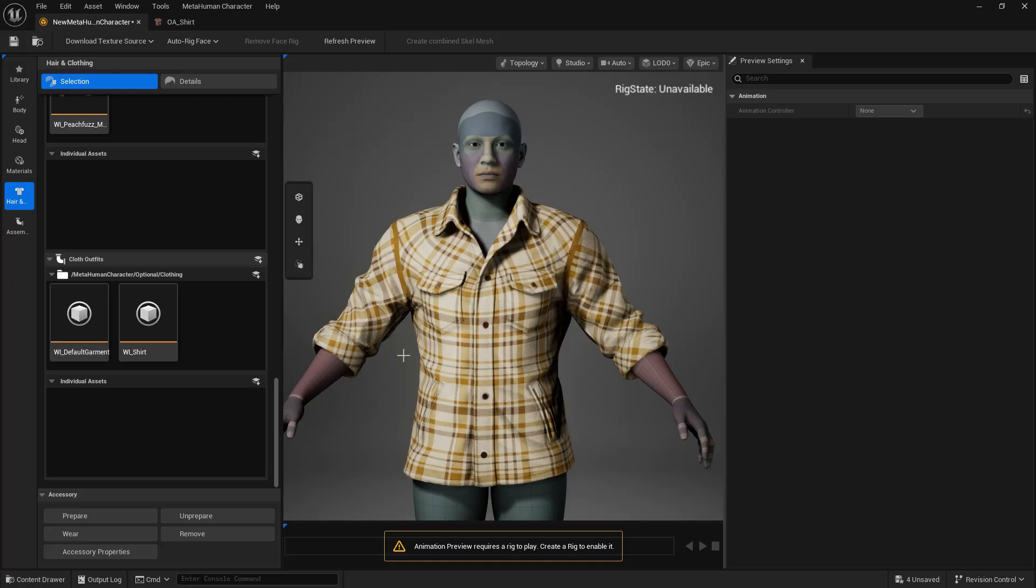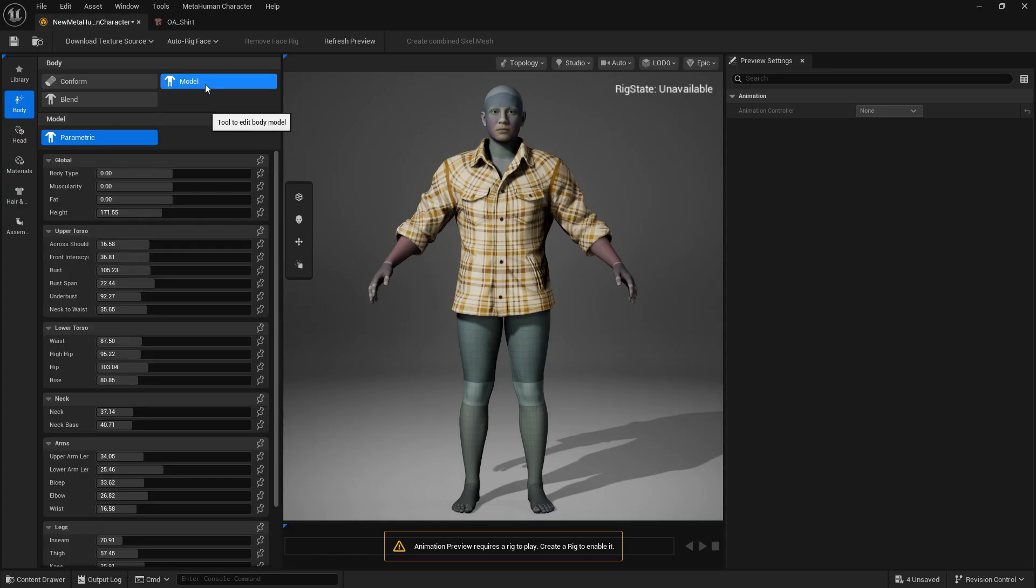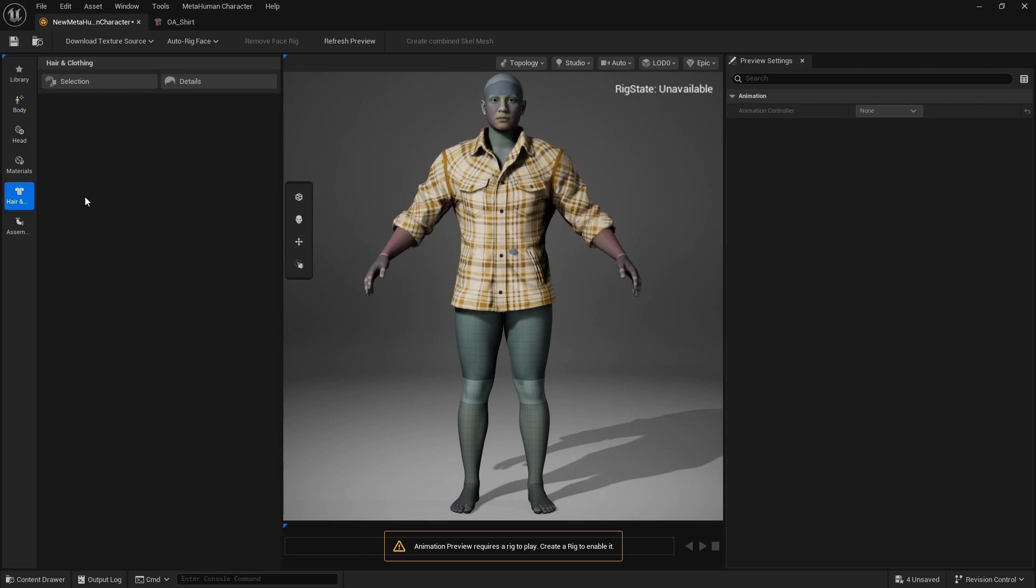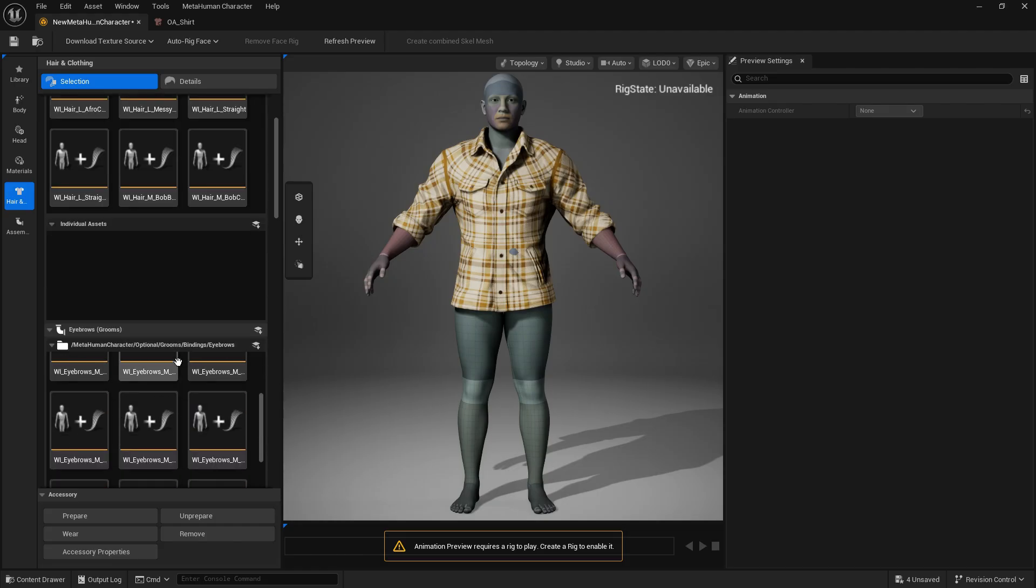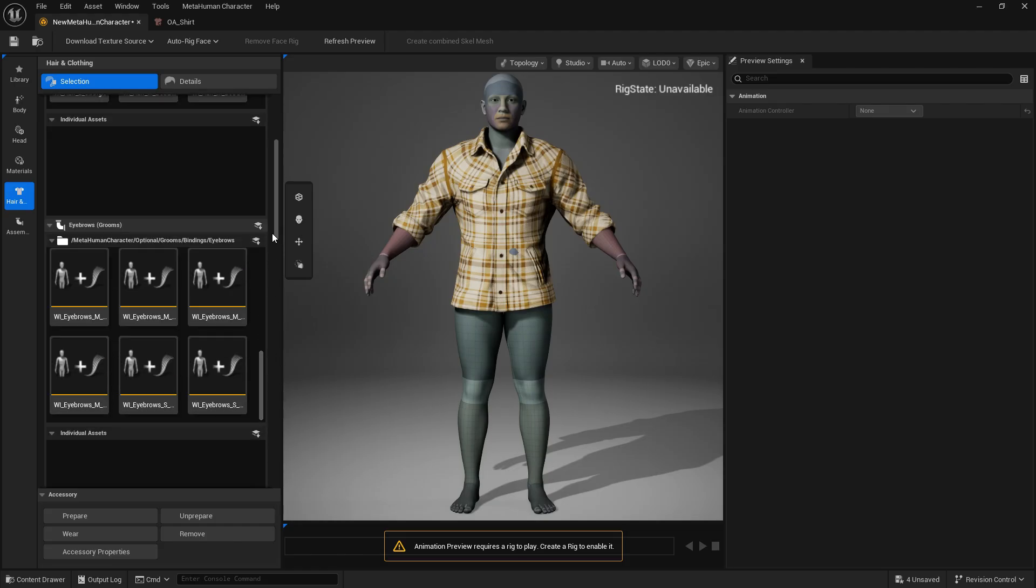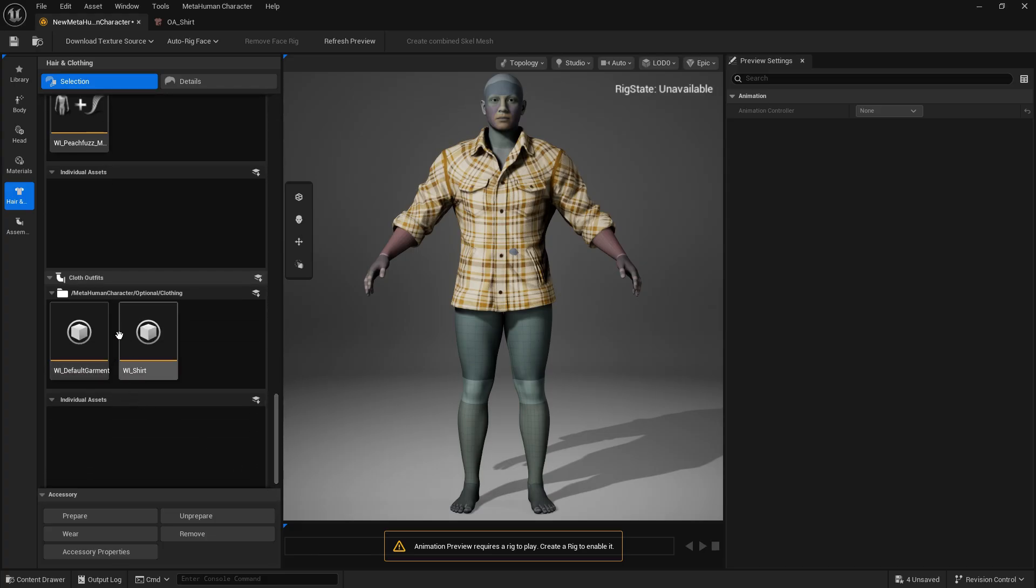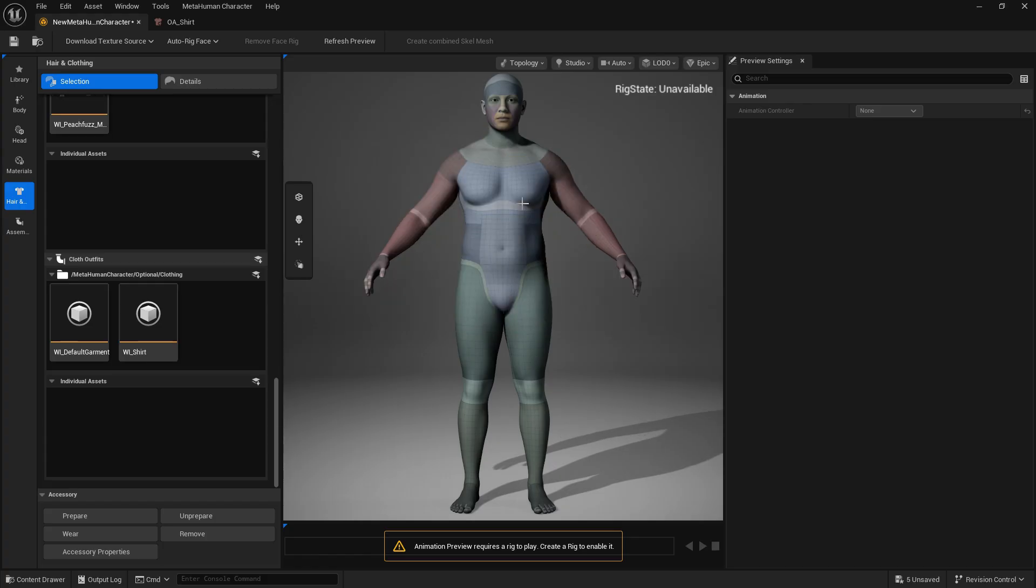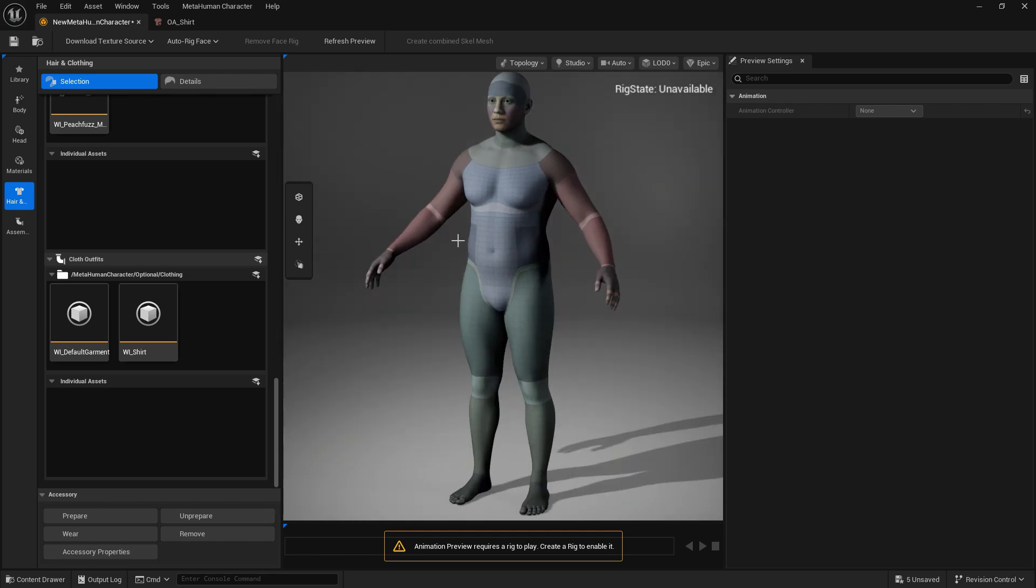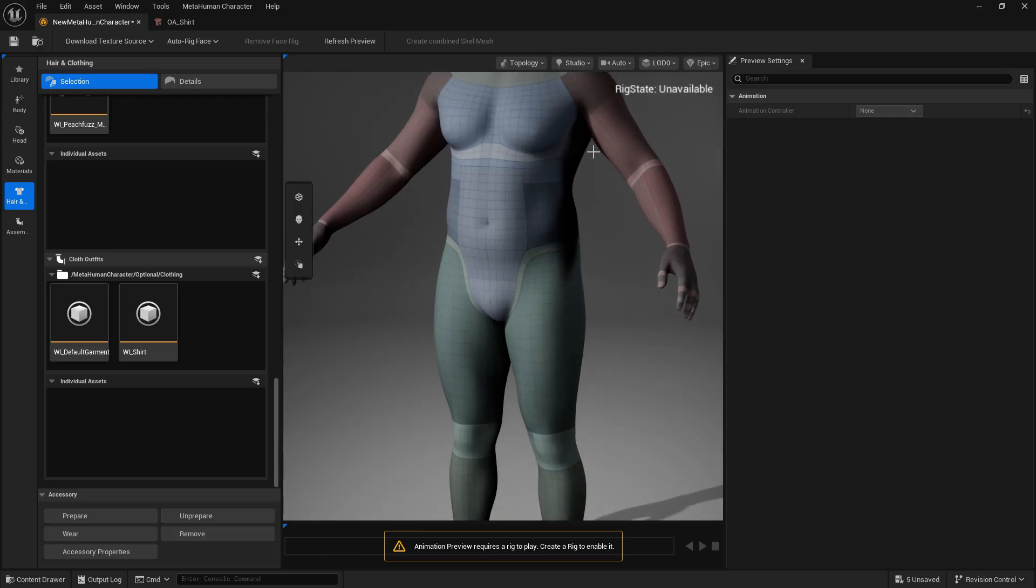This actually does adjust according to the modifications you make. For example, I could increase his masculinity. Let me try and do some customization so you can see how everything is working. I'll take the clothes off and customize the character a bit. This is more of a male character. Let's make a female and see how the clothing adjusts to that.